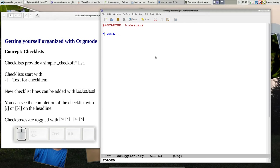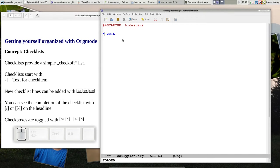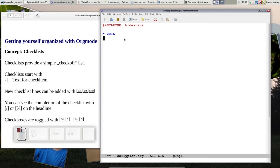Now I want to show you a concept of a daily plan. I decided for myself I want to have a plan for every day where I write down what do I want to achieve today, what things do I want to do. For that I created an extra new file that I call dailyplan.org. The interesting thing maybe is the startup hide stars.